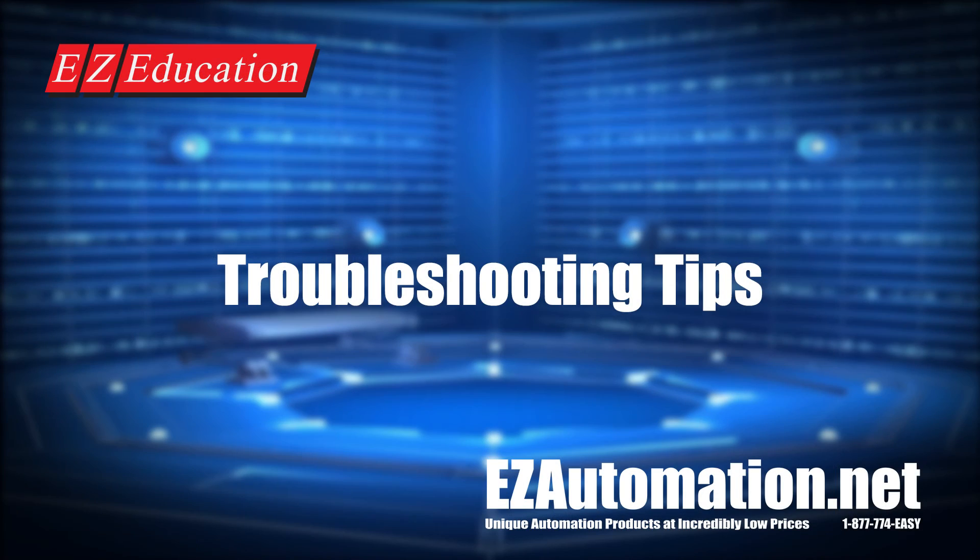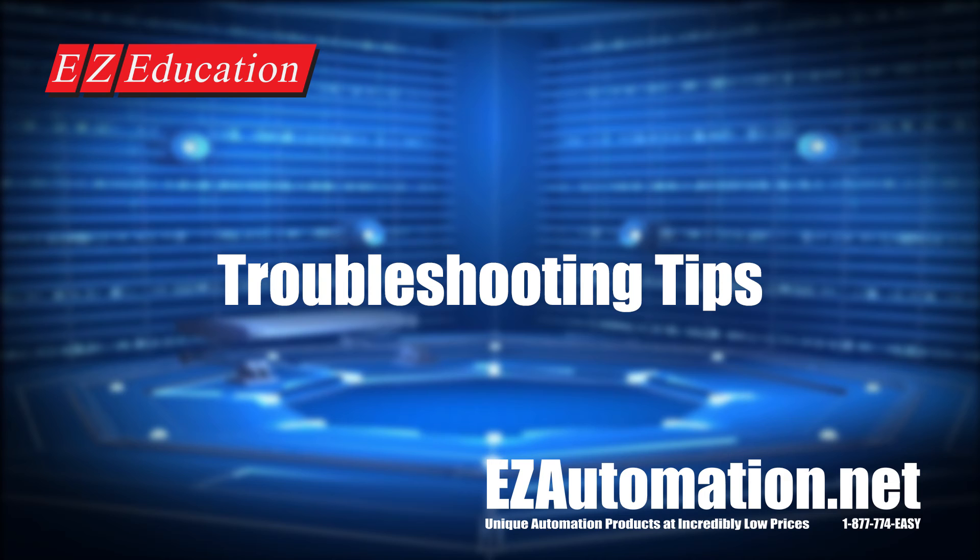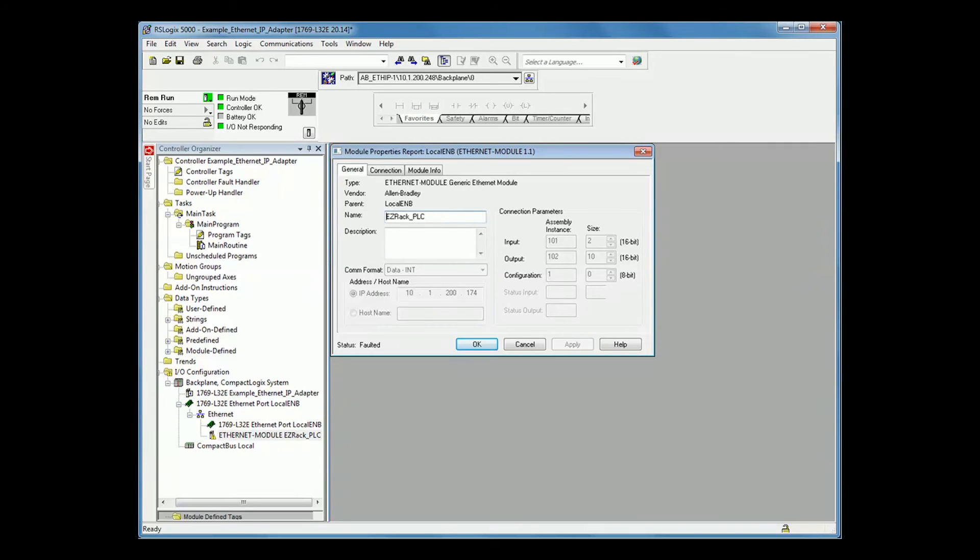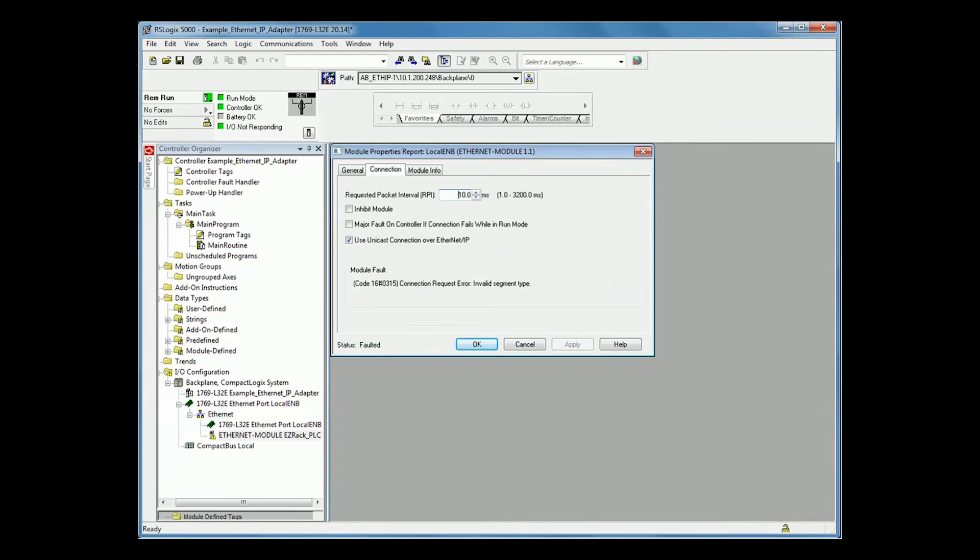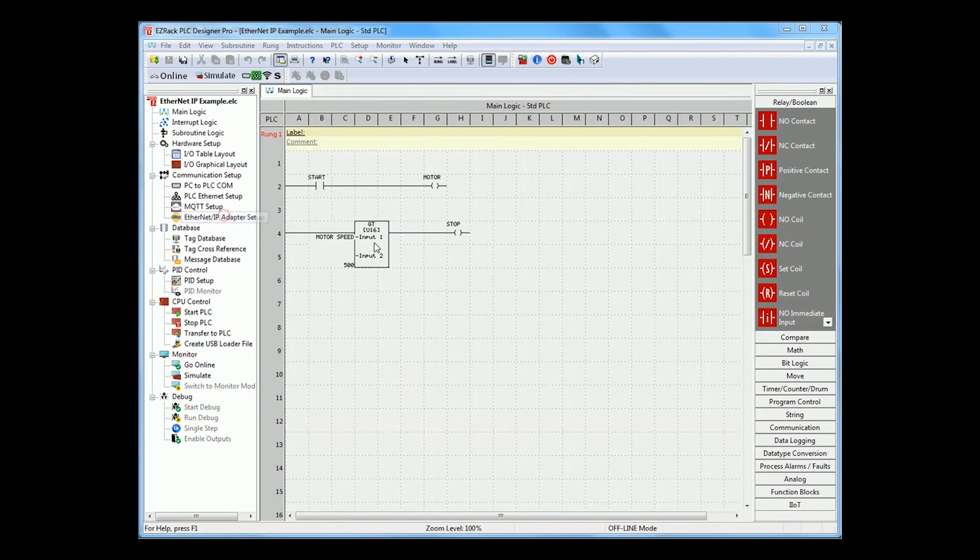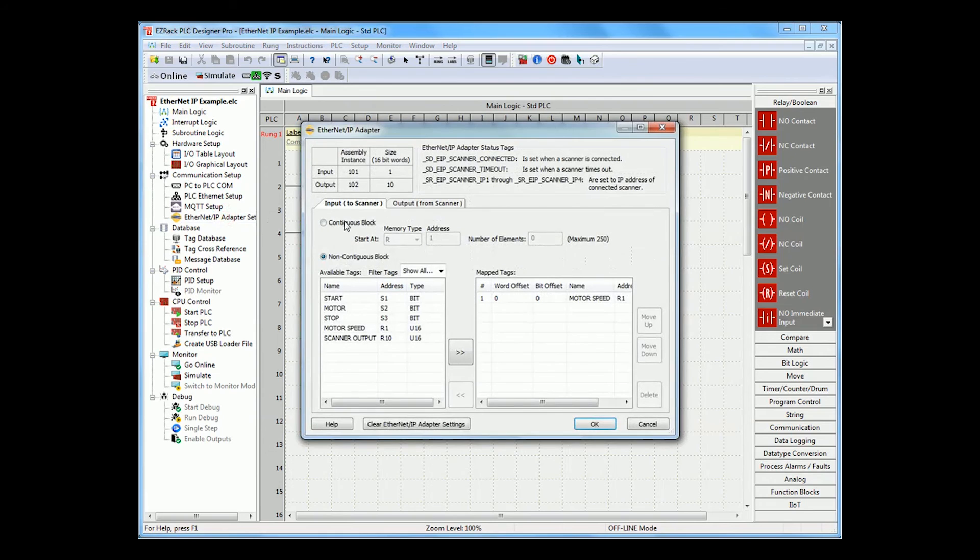Now, some quick troubleshooting tips. There are two major errors that can be encountered when setting up the EasyRack PLC as an adapter. The first major error you can encounter is if your module fault is connection request error invalid segment. This happens if your connection parameters on your CompactLogix do not match the ones in your EasyRack PLC. So, if you see here, I am off by 1 in the input size.